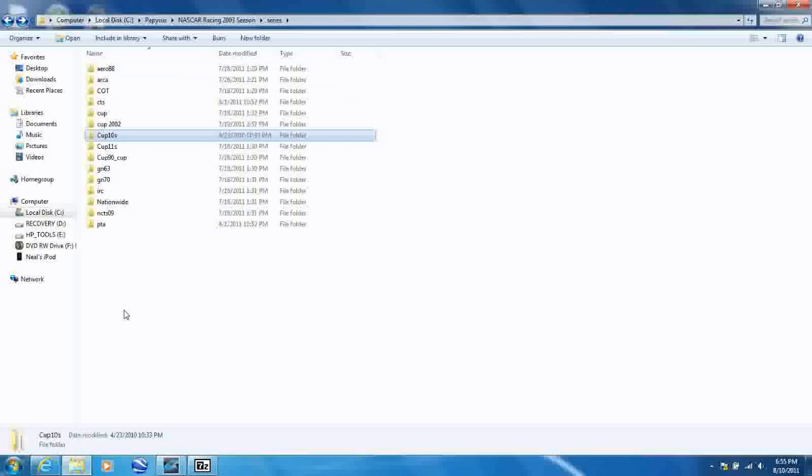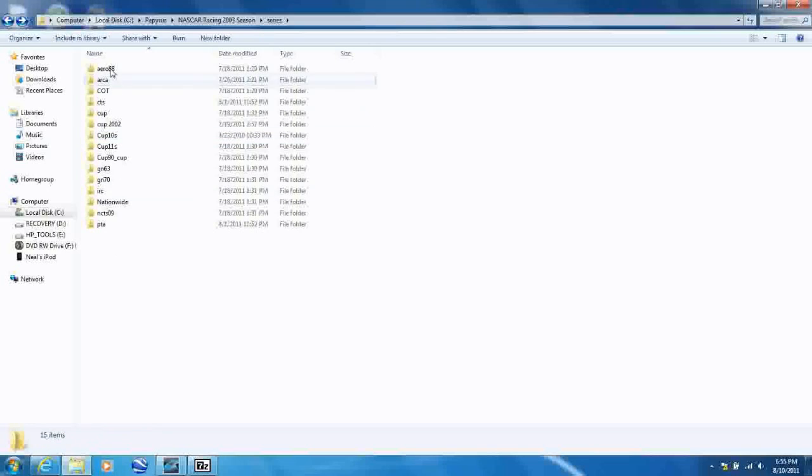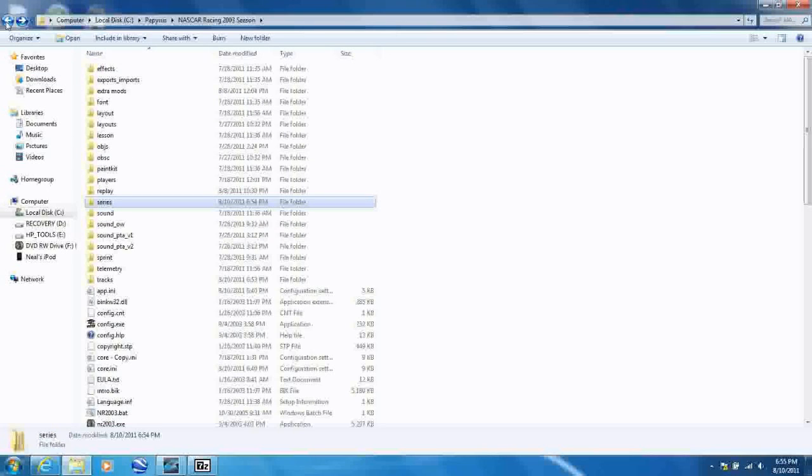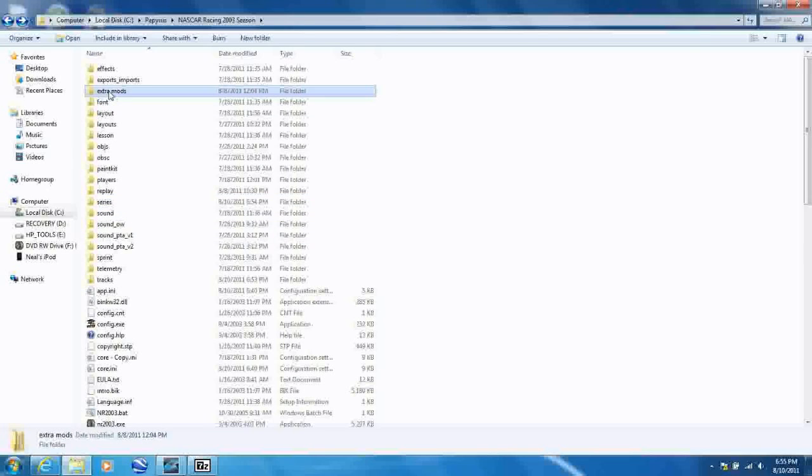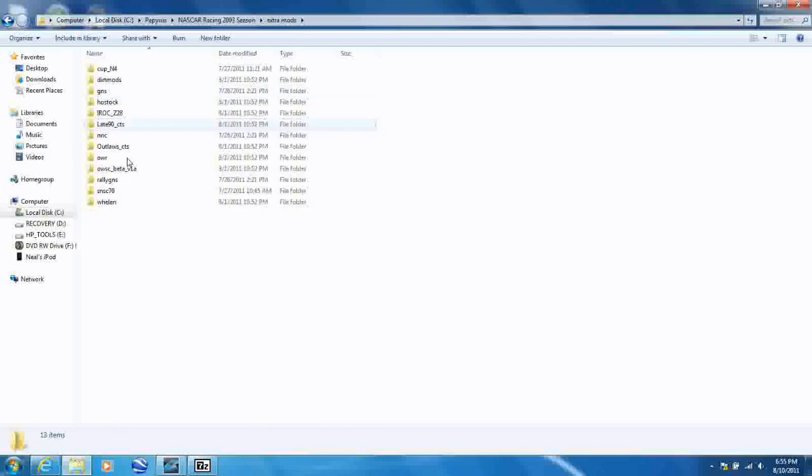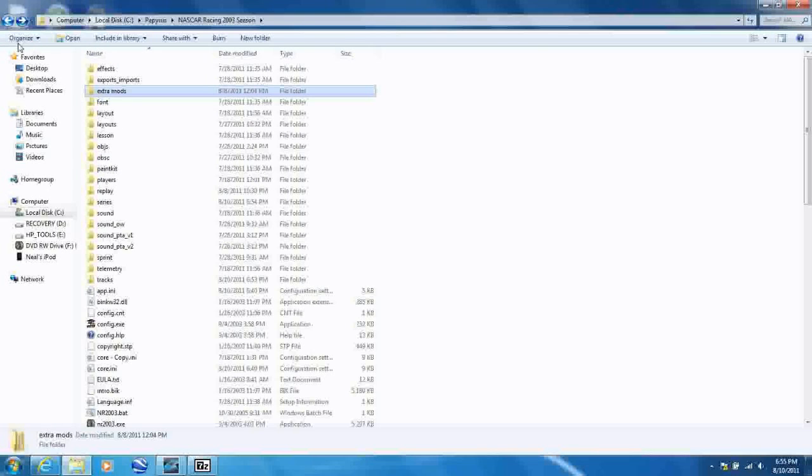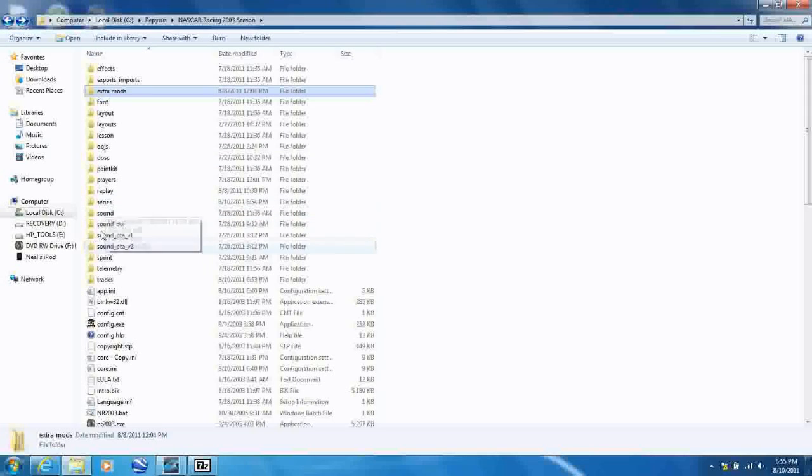And one other thing, you can only have 16 mods in your Series folder at a time. Otherwise, they'll still be in there, but you can't choose all of them at the main menu. I just made an extra folder for the extra mods that don't fit, or that go over the 16. I just put them in there, and then I can move them into the Series folder if I want to use them.